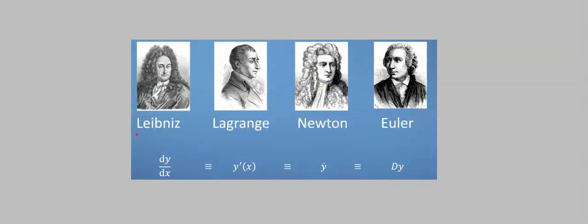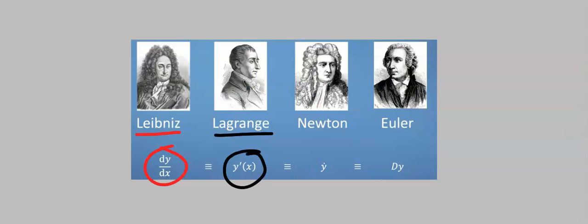Leibniz called it dy dx. Lagrange called it y prime of x. Isaac Newton called it y dot.